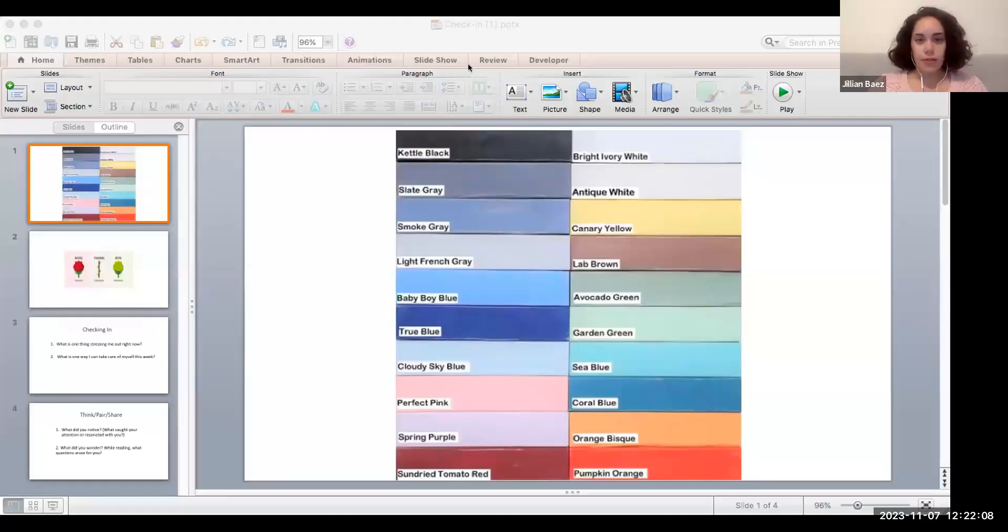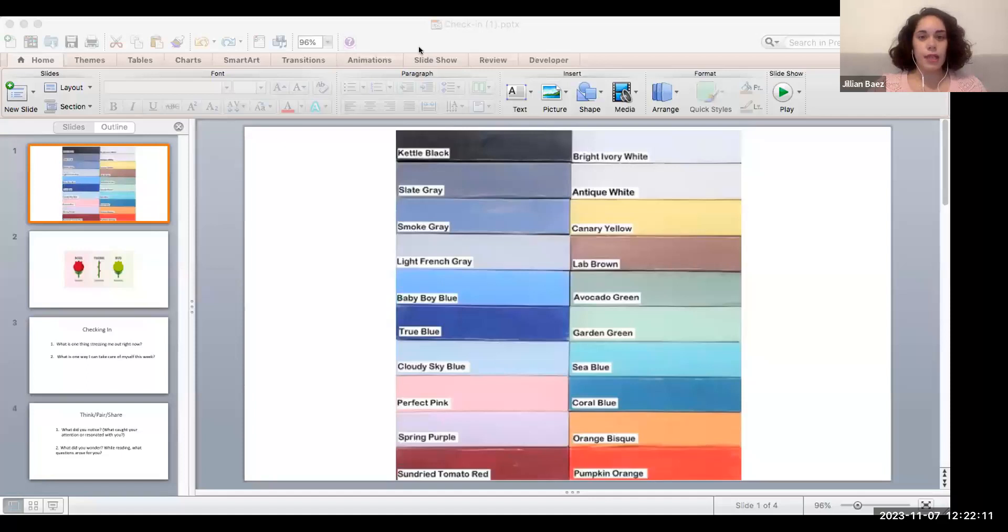I'm Jillian Baez. I'm a faculty member over in Africana, Puerto Rican, and Latino studies. I'm going to go ahead and share my screen here because there are some visuals that I want to share with all of you.